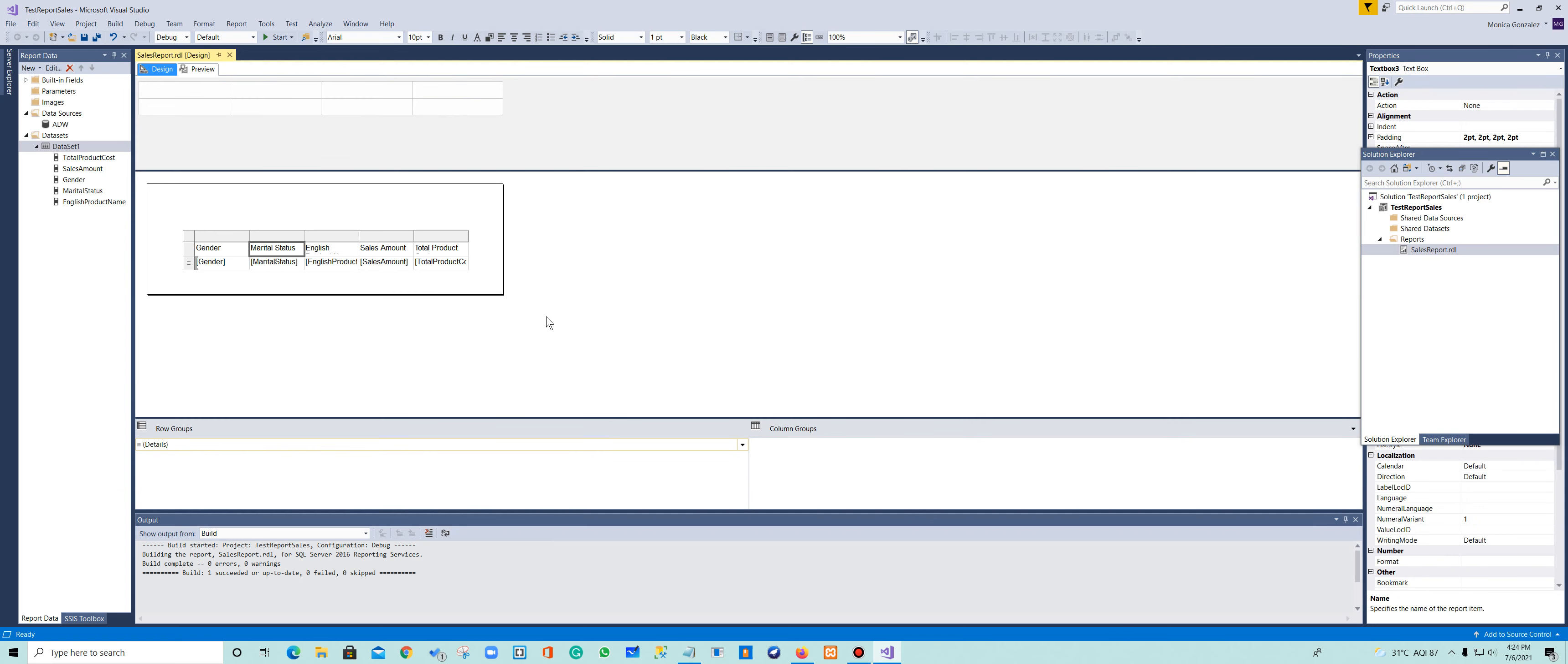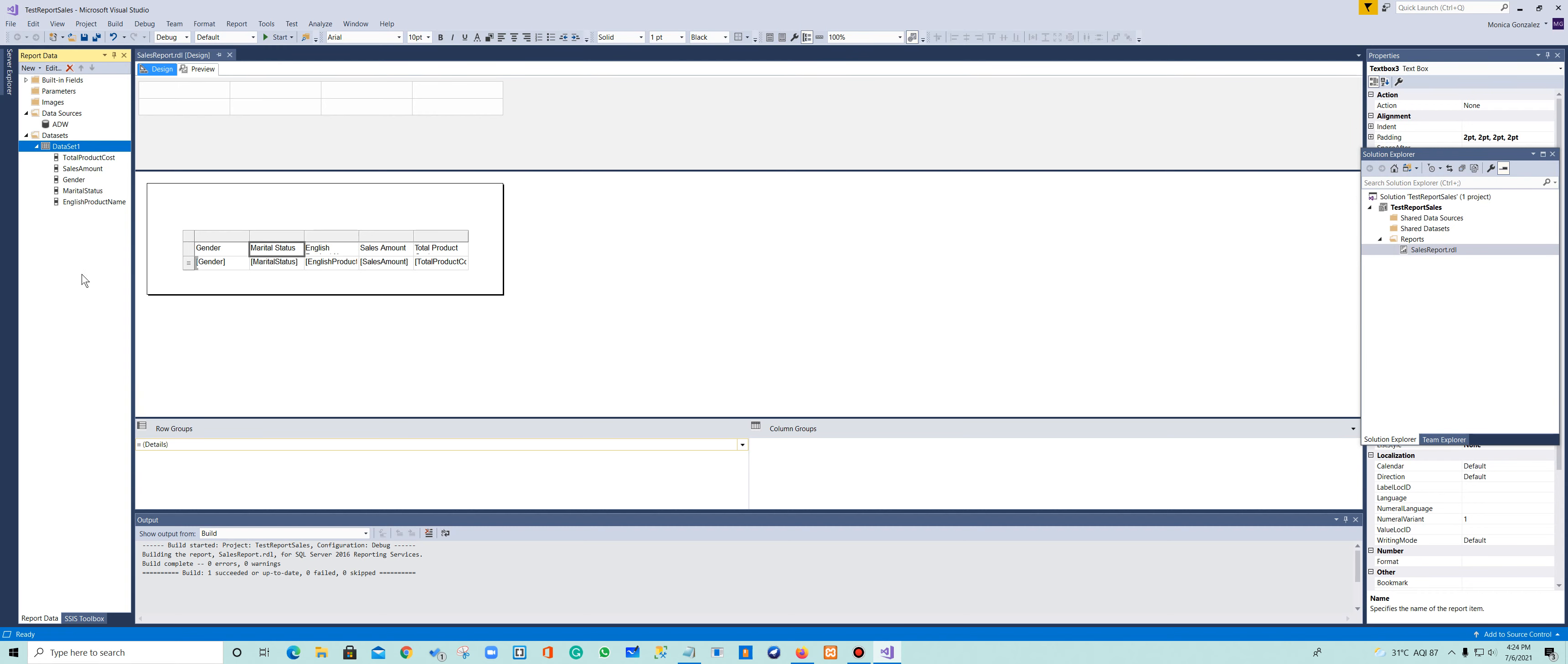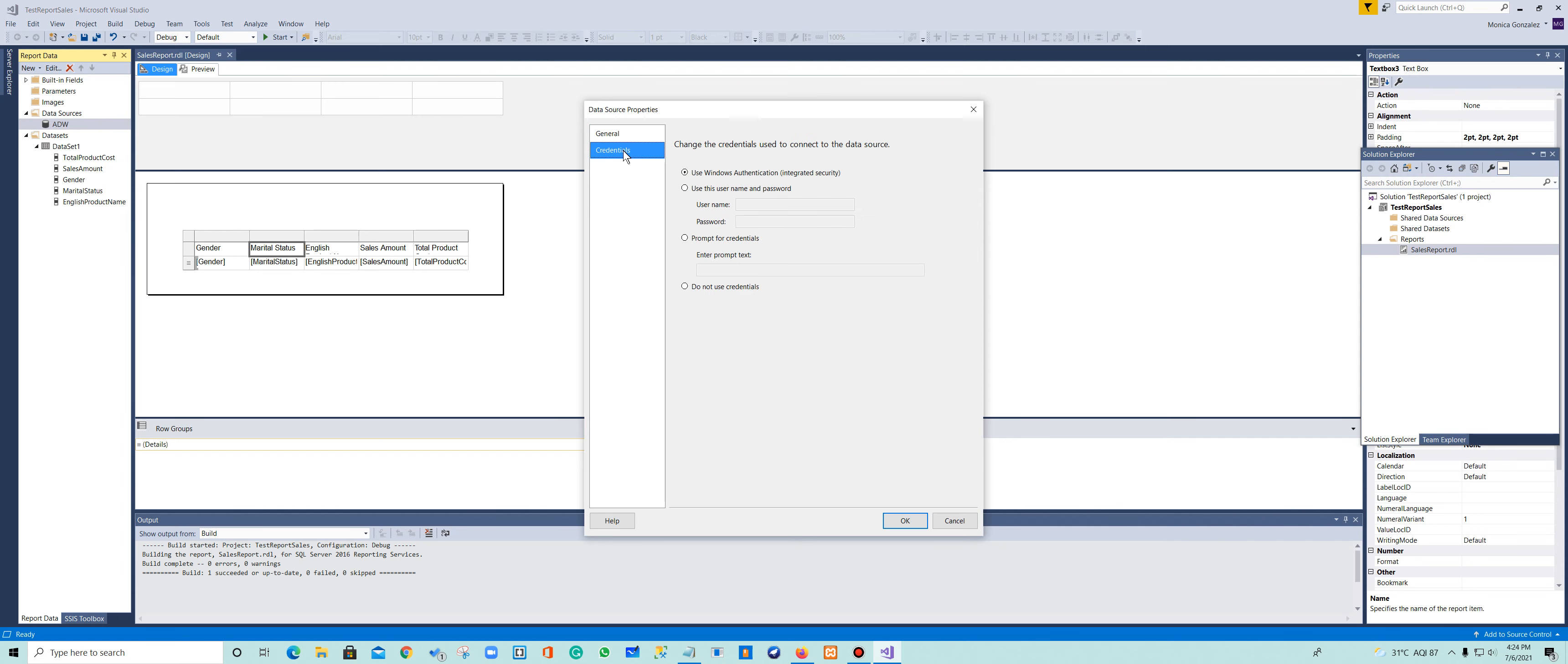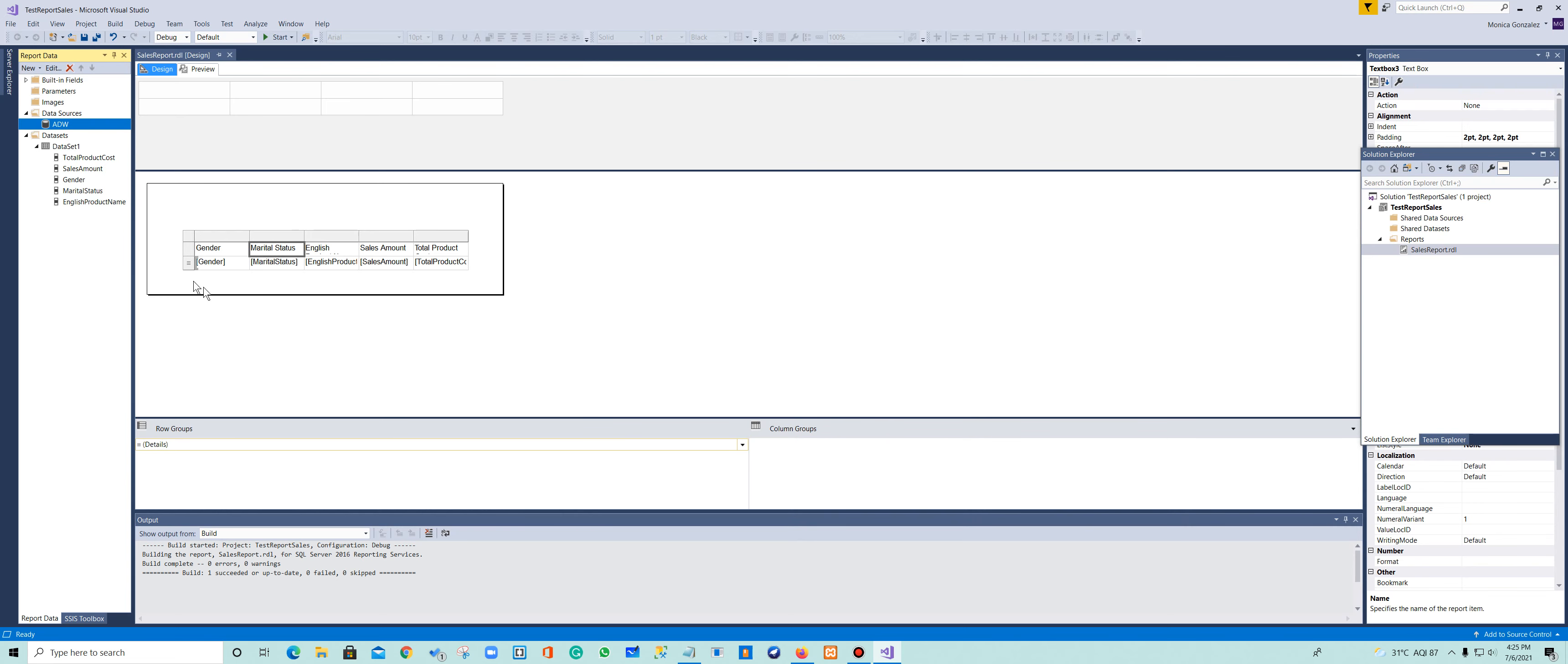So one thing before I finish this is sometimes what I said that you're going to add here a new data set is because here, if you go double-clicking your data source, it's because the credential has to be, you have this unchecked. The Use Windows Authentication is unchecked, so you are not able to connect to the data source. So that's it.